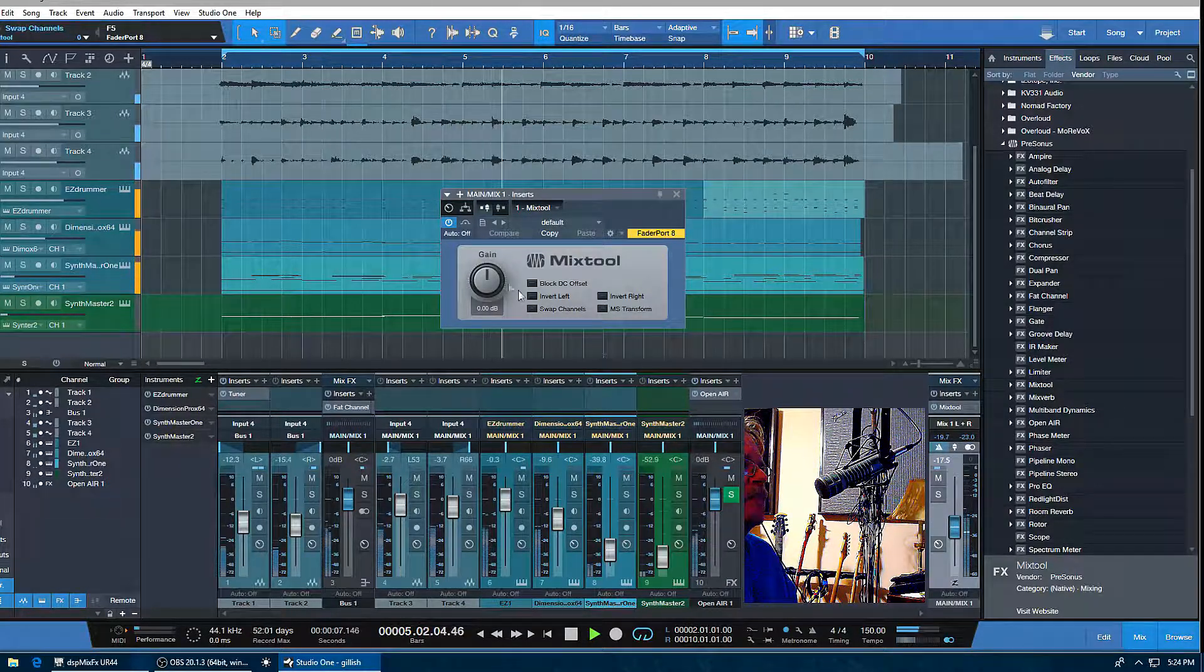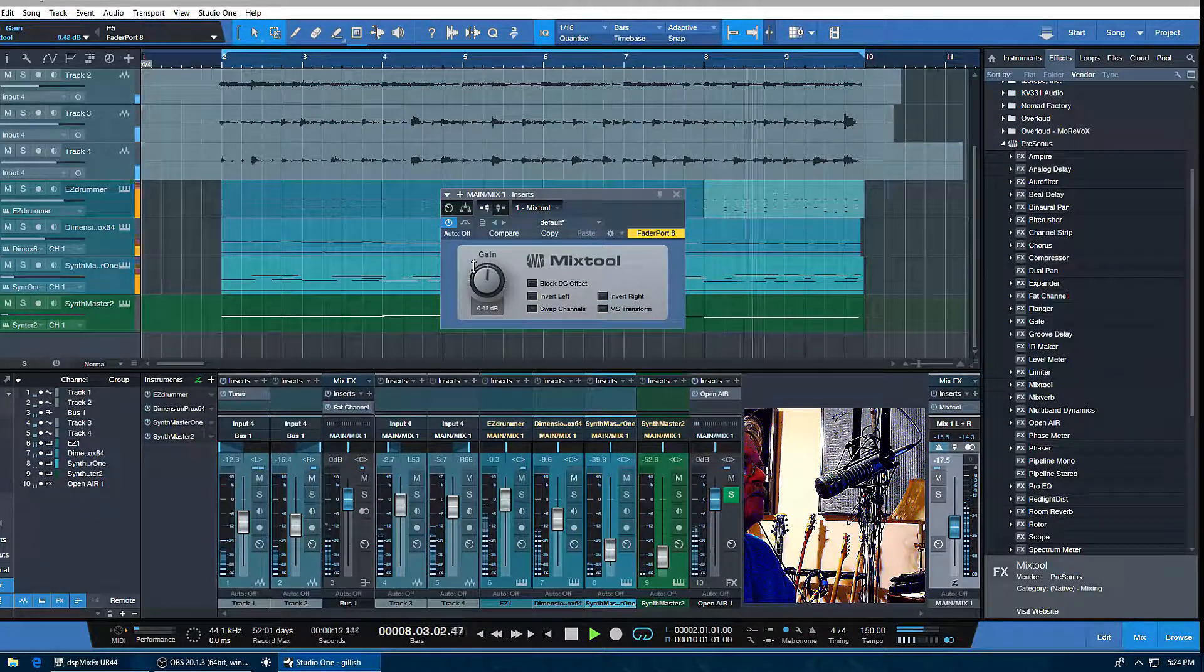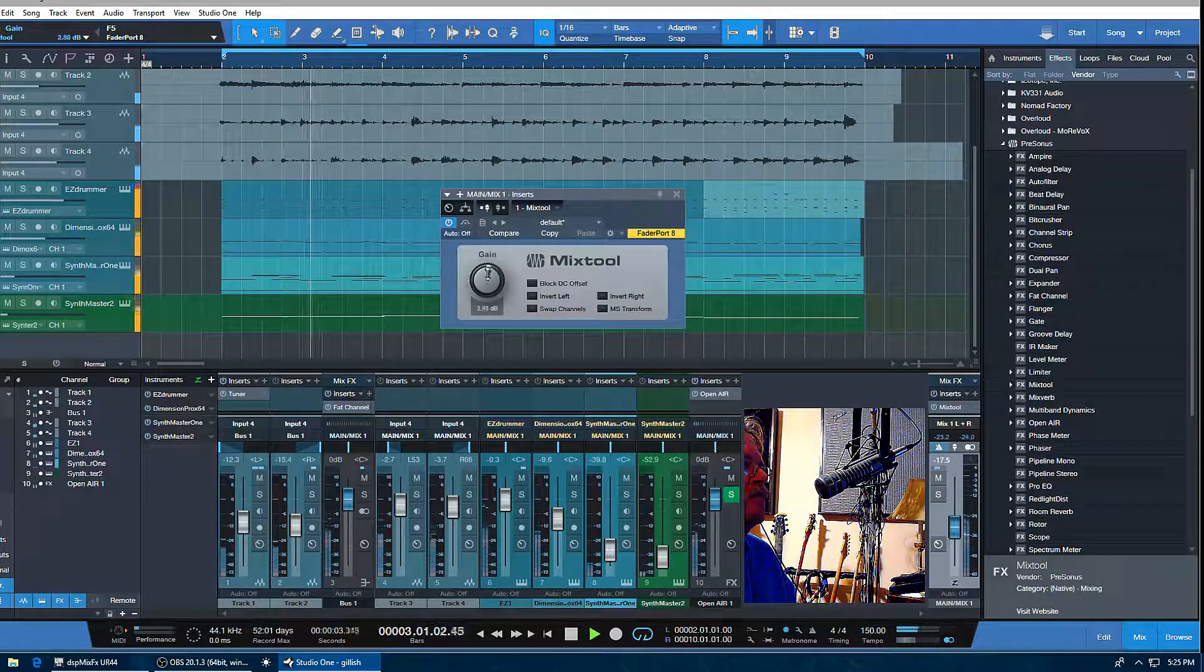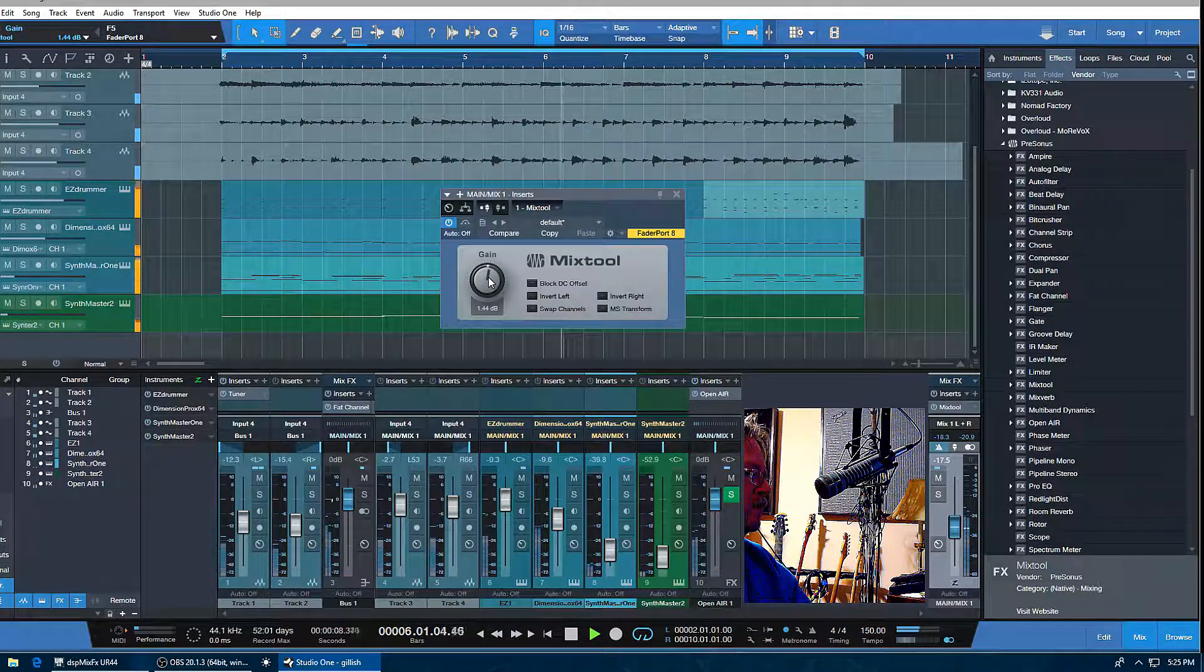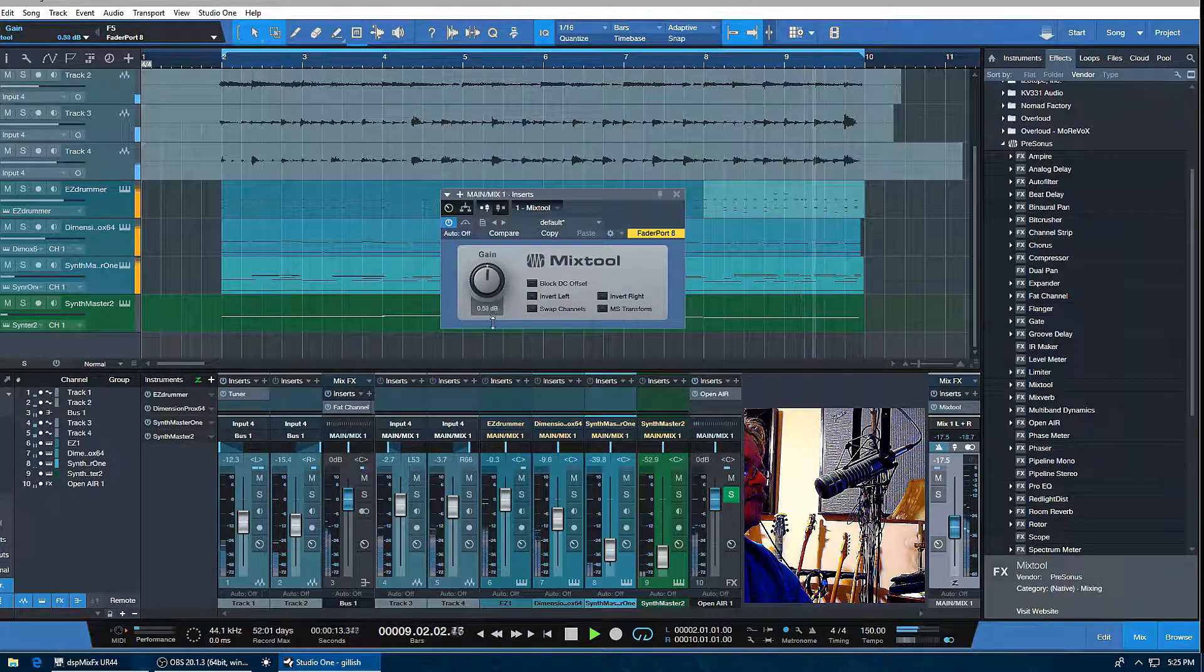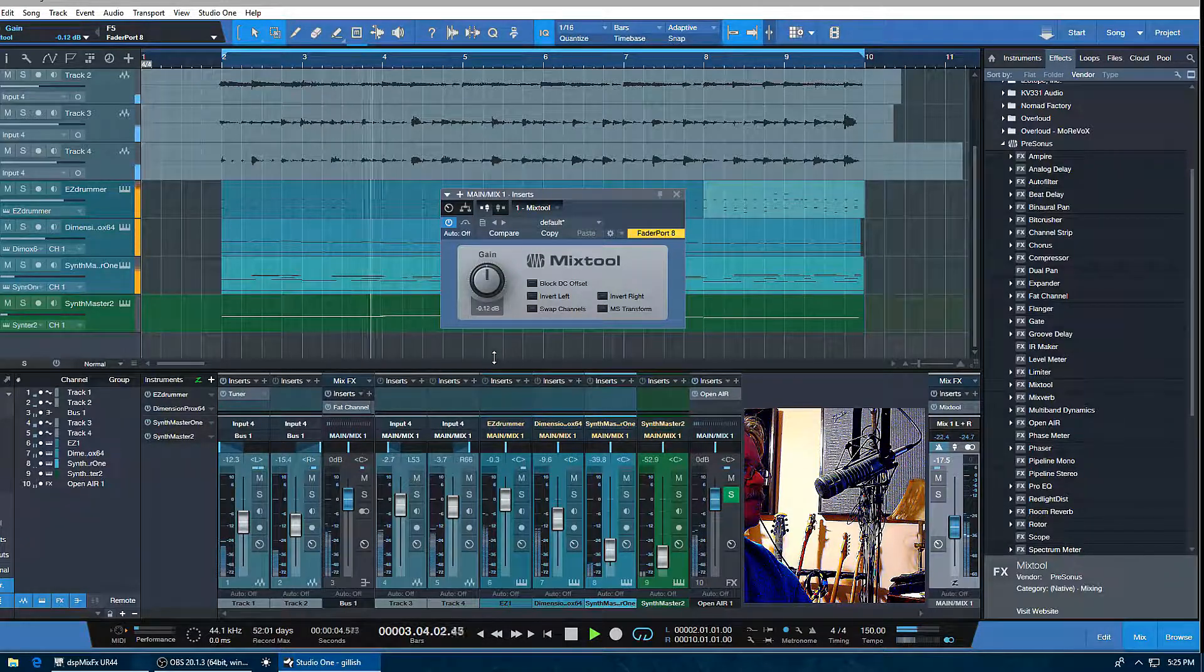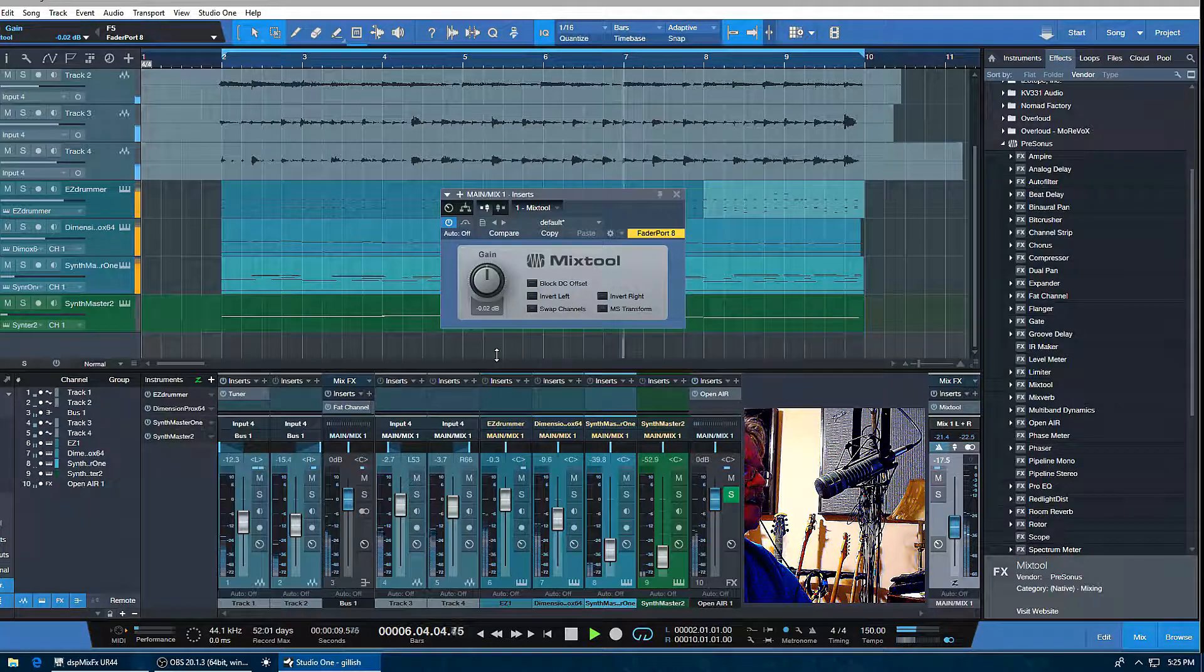You can adjust the gain, which can be really useful for gain staging if you put this on your individual tracks. If you want fine-tune control, hold down Shift, and then as you drag up and down, you can see that my values increase or decrease a lot slower, so I can get right to where I want. I'm going to get right to my zero—there we are.